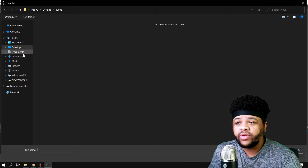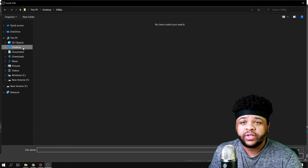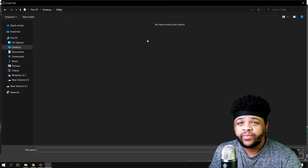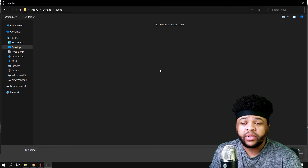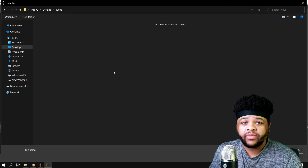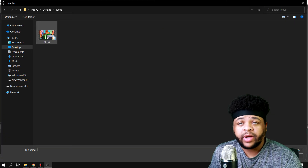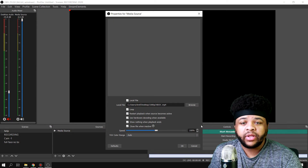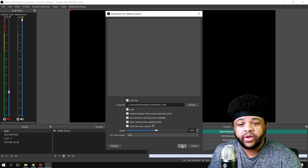Once you browse for the exact thing that you want to be using, as you can see you can click right here. It's not going to show up pictures — it has to be a video file. So I went ahead and dropped the video in this folder. All you got to do is double click, hit OK, and then hit OK on here too.